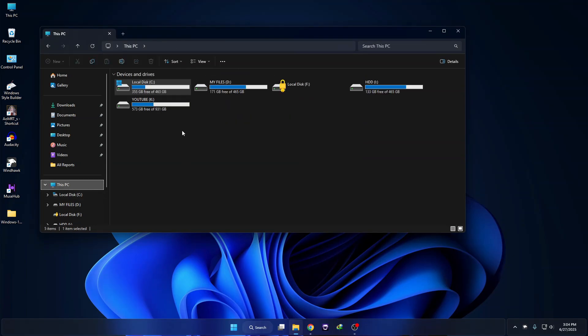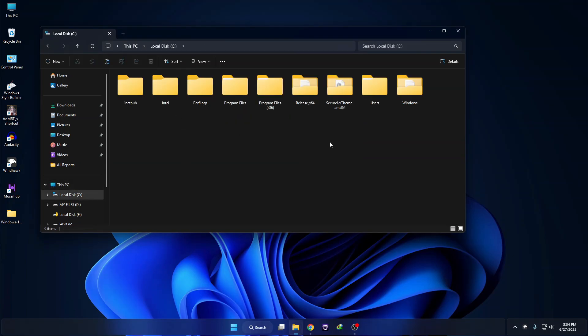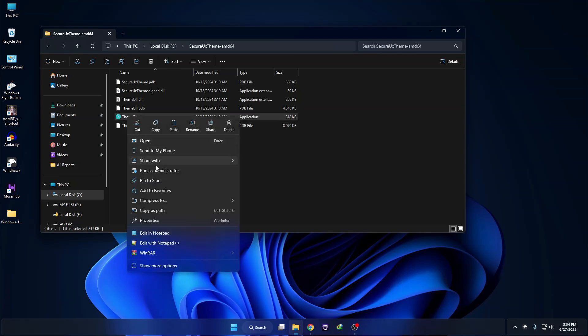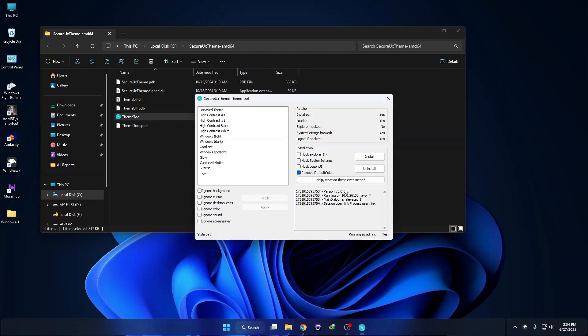Now we need to apply the theme. Go to C drive, go to the SecureX theme file, and run the theme tool as Administrator. In here, select the theme — here you can see the gradient theme. Select it and then click Apply.